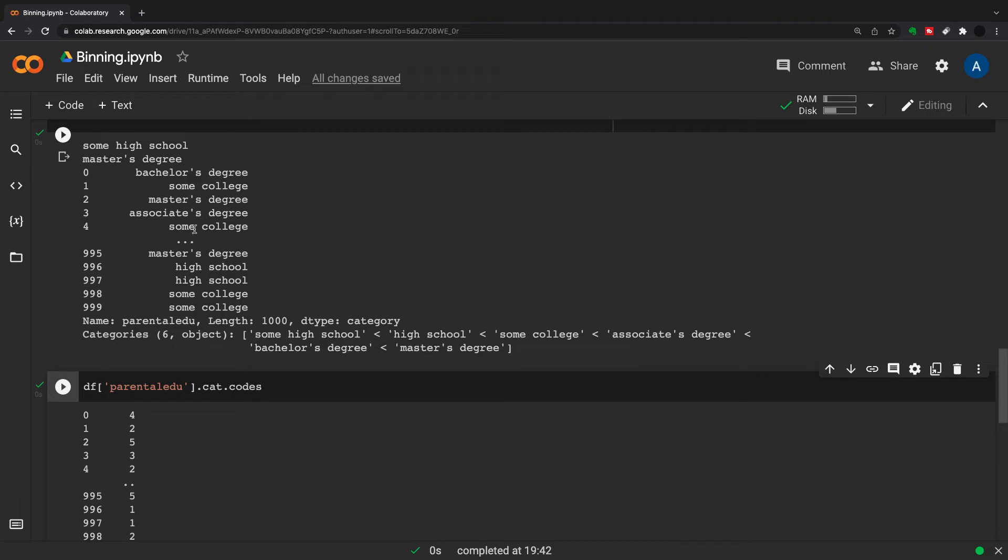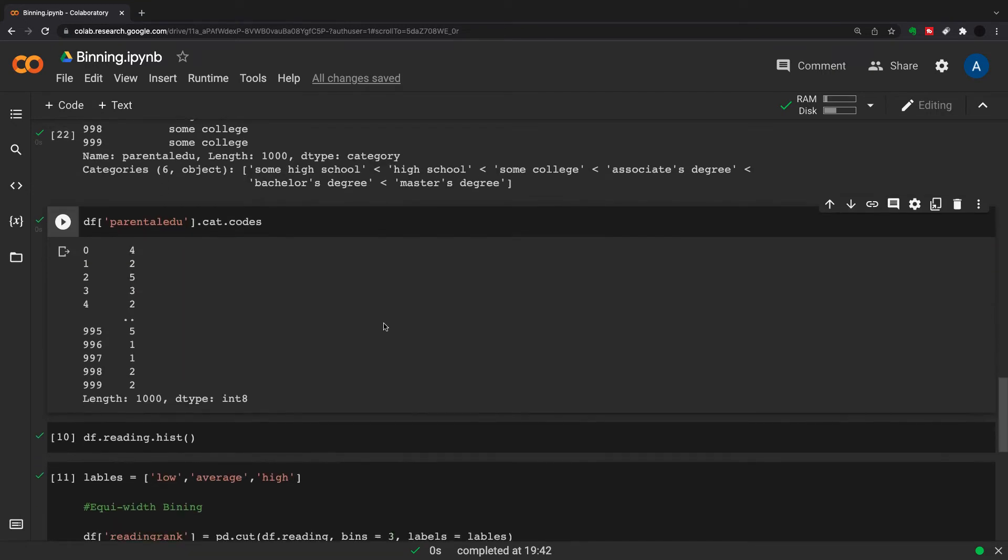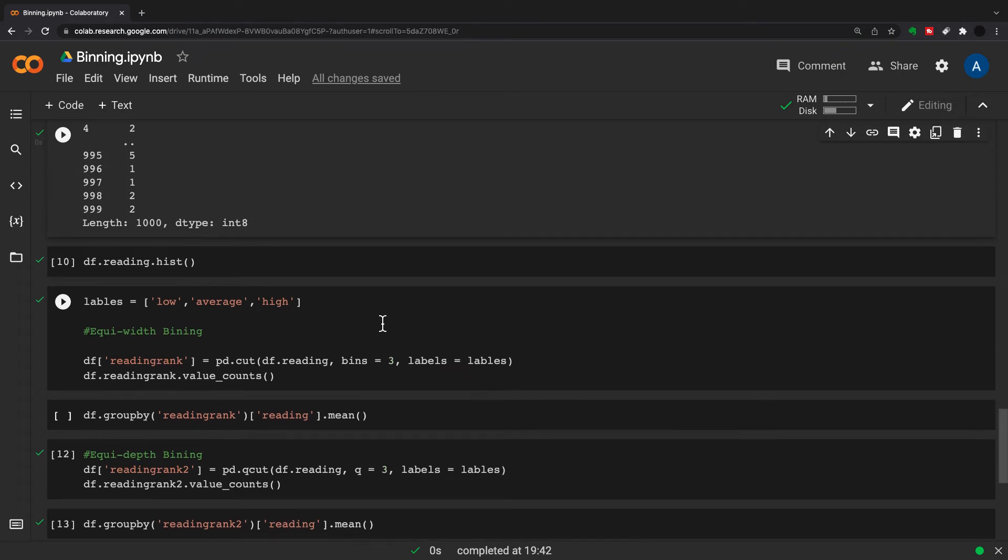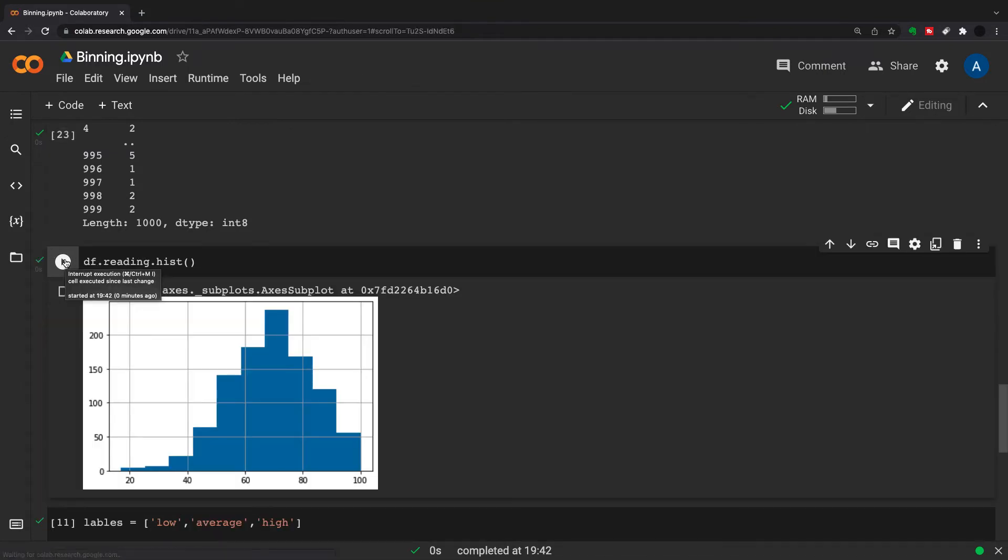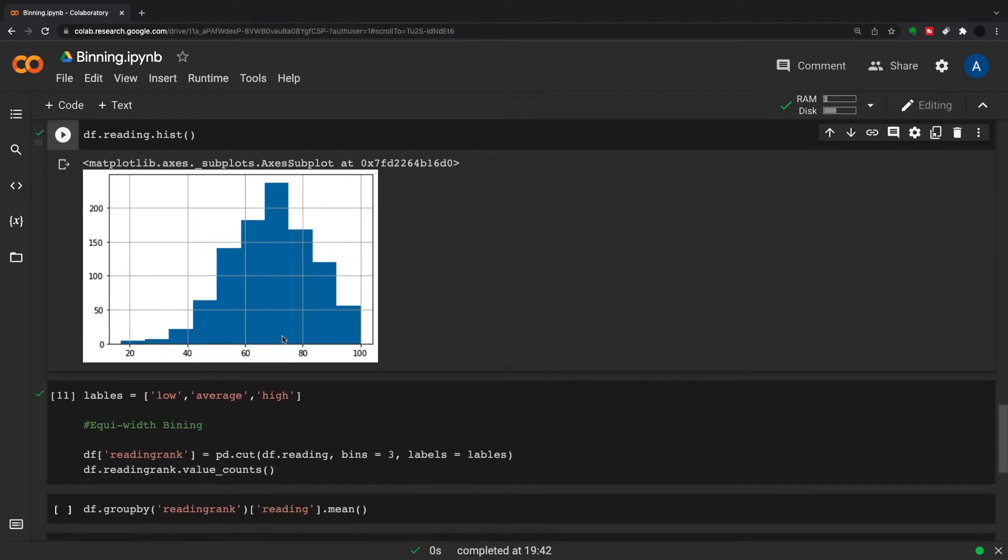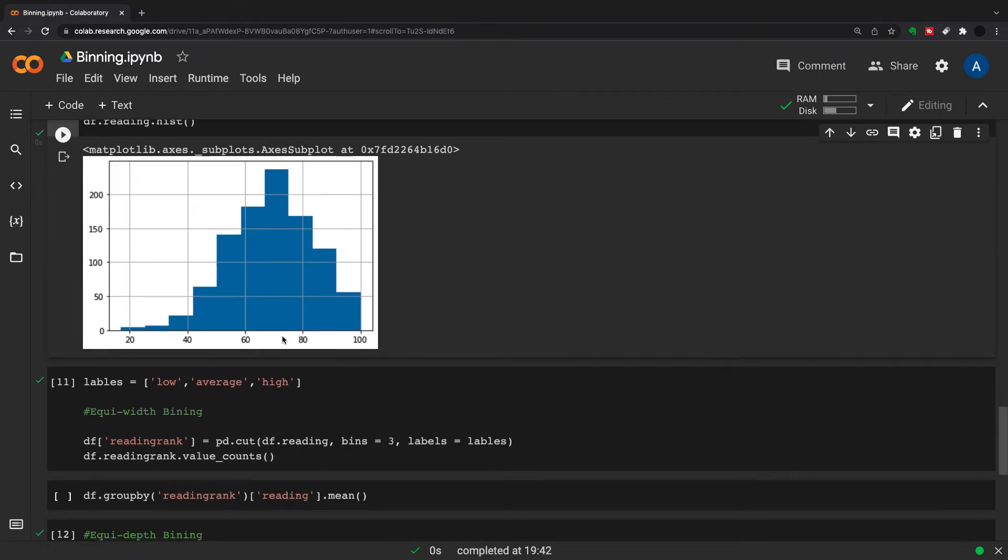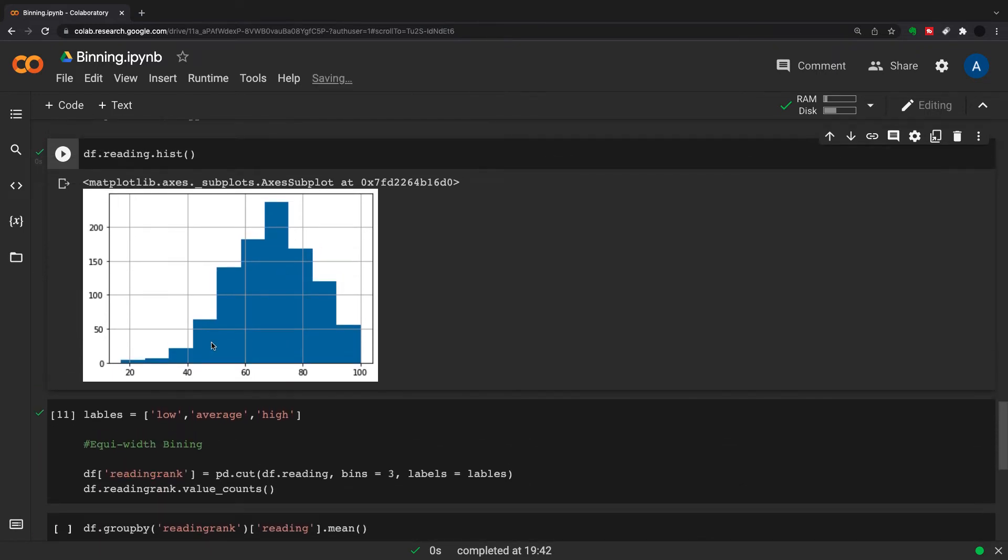Next, what we're going to do is change a continuous value into a categorical value. How we'll do this is first I just want to have a look at the distribution. There's a couple of ways you can do this - you can either bin it by an equal width.